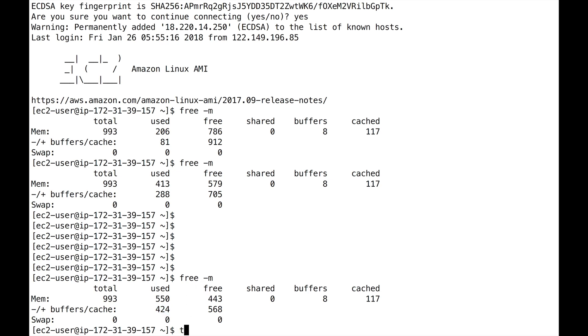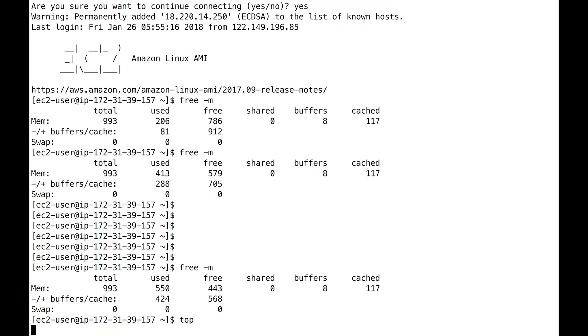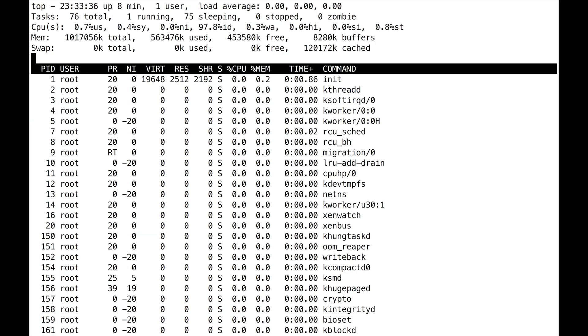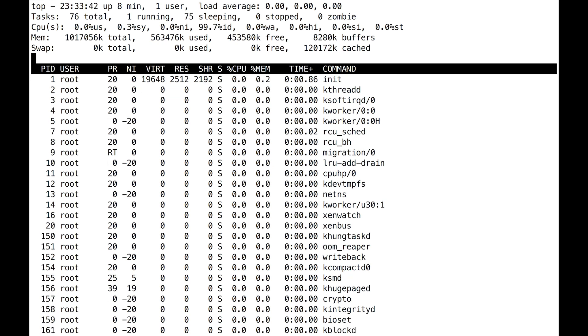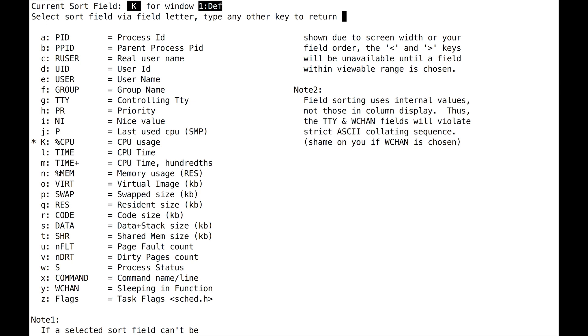Now, if you do alternatively the top command, top gives you an idea of all the processes running on your machine, including their CPU and their memory usage. Once you're on top, you do Shift+F and then you do N. And basically, this will sort everything by memory. Enter.